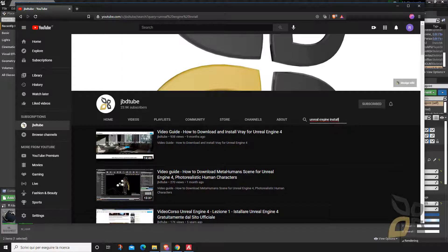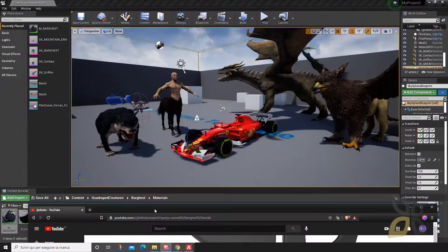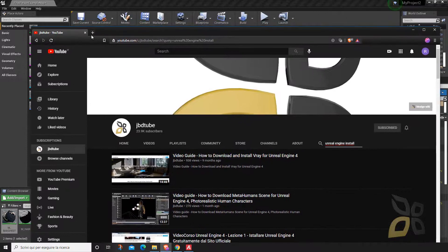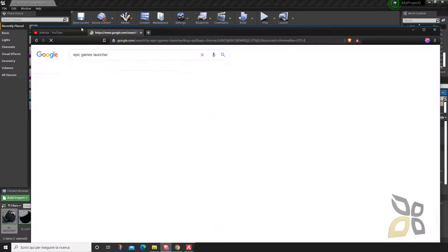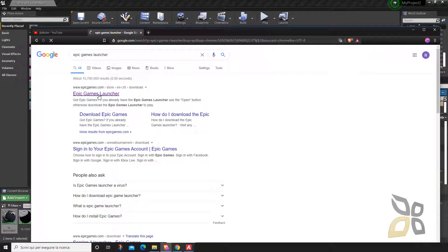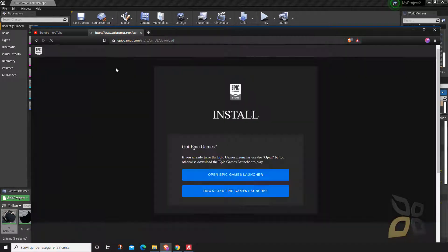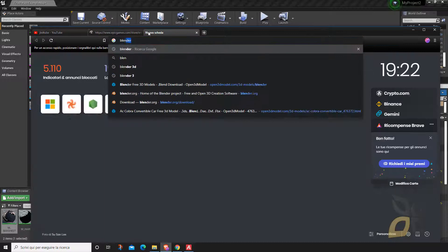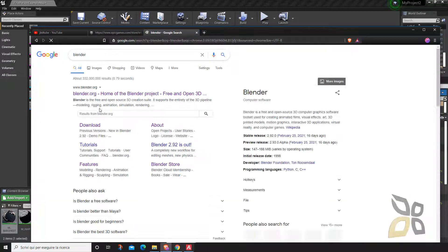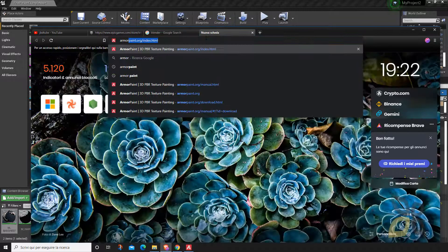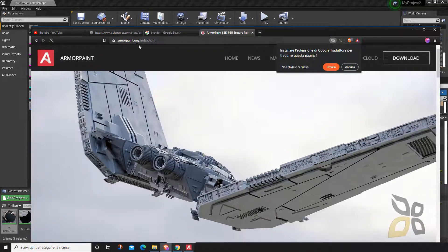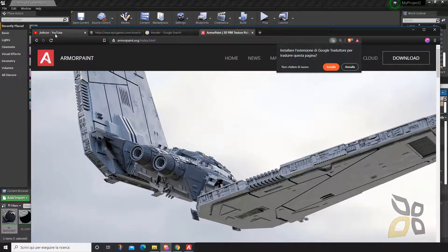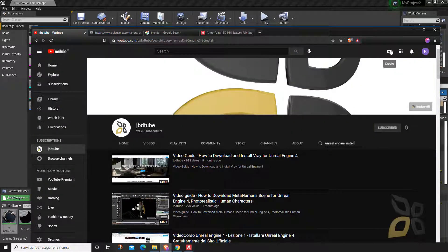To do the same exercise we do here, you need to have installed Unreal Engine via the Epic Games Launcher, and you need to download and install Blender and ArmorPaint. Once you do all of this — and again, if you don't know how, check the guides — then you're ready.